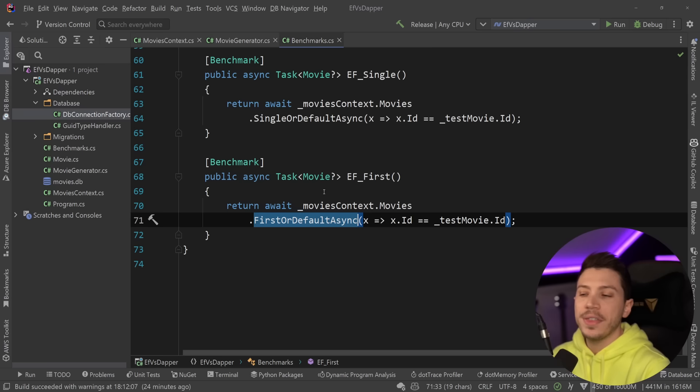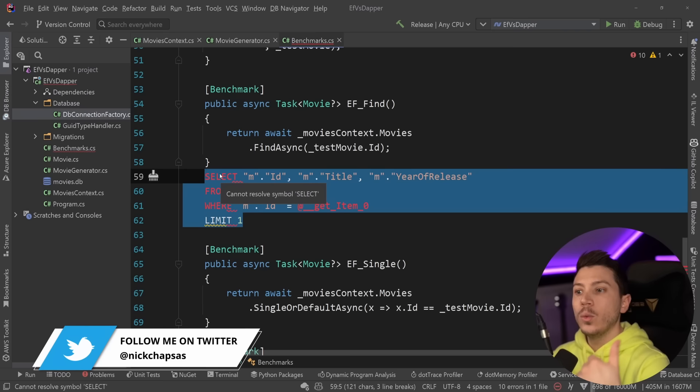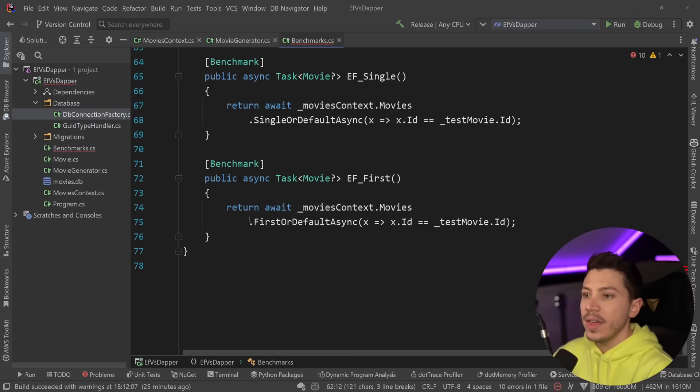Now, a few notes here. Why do I have both? And some people will say, hey, you should just use single or default. Here is the thing about that. The query that find async will generate looks like this, where it's going to have a limit one. And once it finds one match, it is going to return the item back. This is exactly the same thing that the first will do, because we said we just want the first.